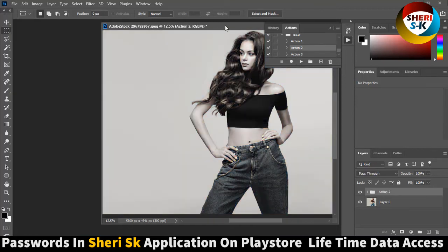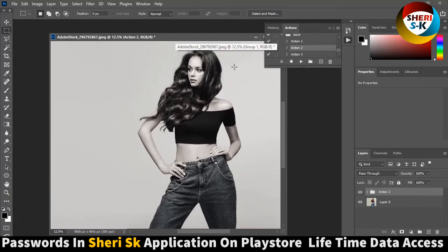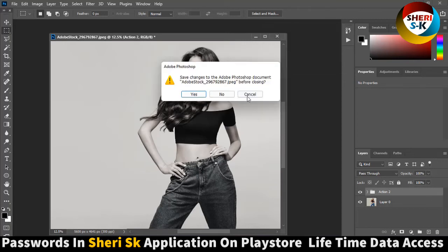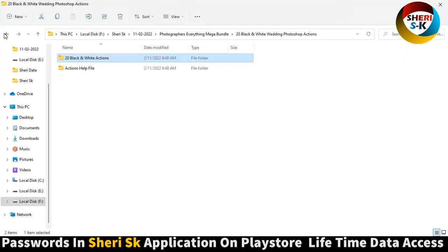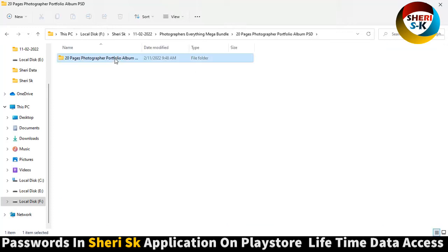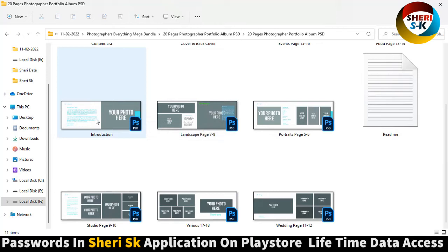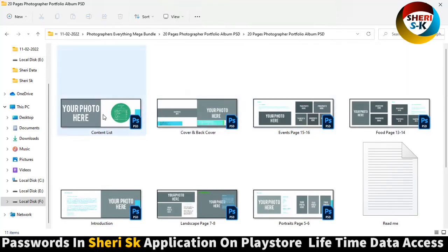Next is 10 pages photographer portfolio album. Put your photo here and customize as needed.